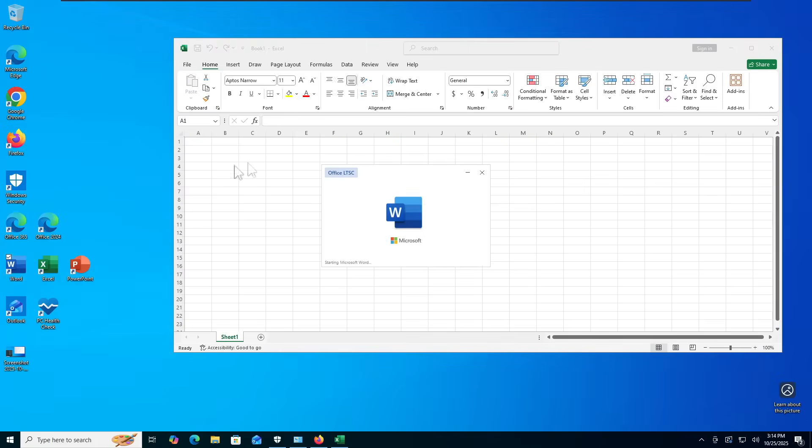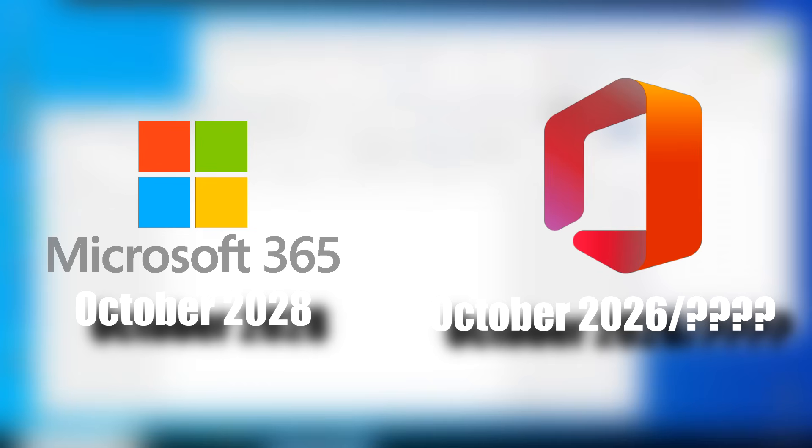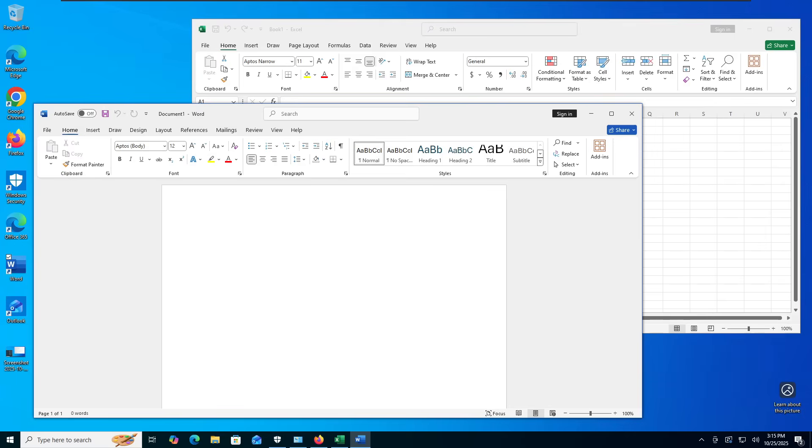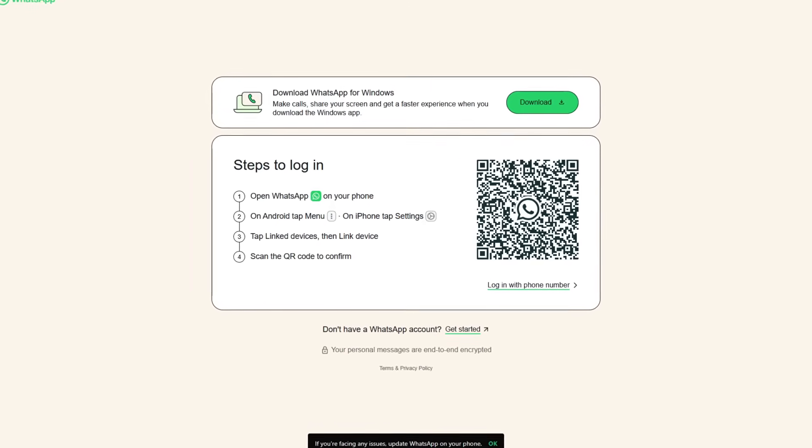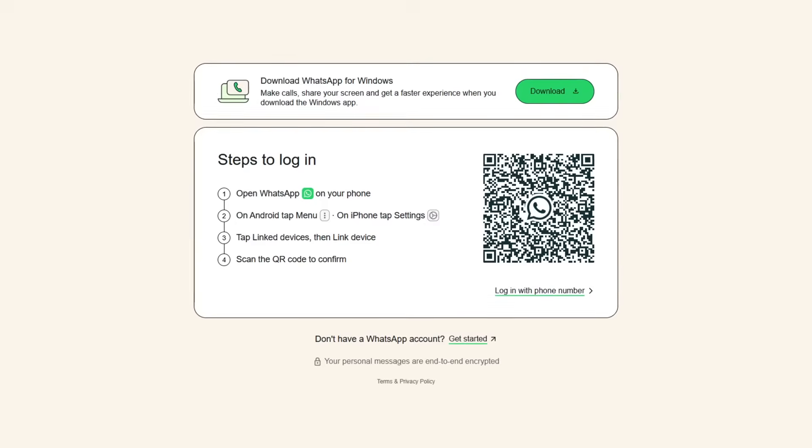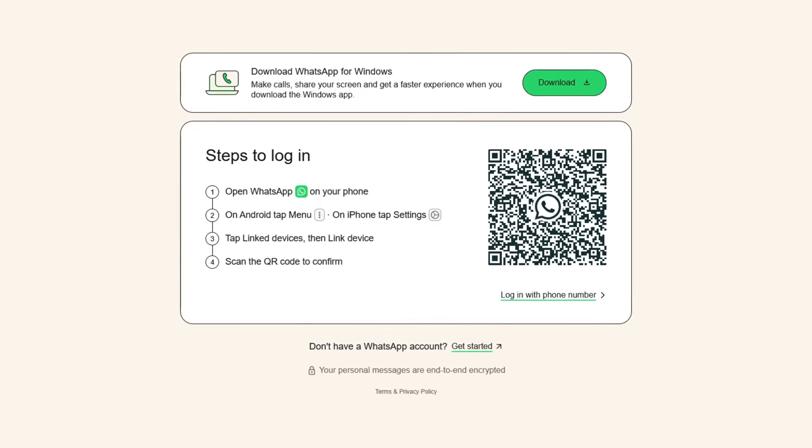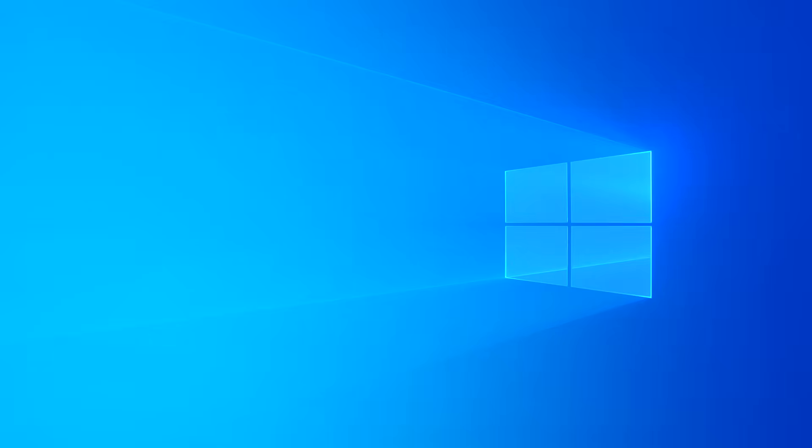And finally, just in general, make sure you're running supported programs in Windows 10 and that the applications themselves are up to date. Just as an example, Microsoft 365 will continue to receive updates on Windows 10 until October of 2028. If you're using the standard Office 2021 or Office 2024, just be aware of their end-of-support dates which are October 2026 and October 2029 respectively. If you find that one of your applications are no longer supported, consider using a web or cloud-based version such as the web version of WhatsApp instead of the desktop version or the web version of Outlook instead of the desktop version.